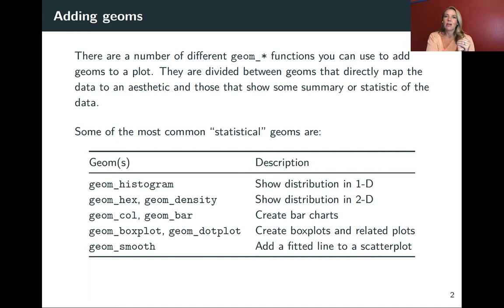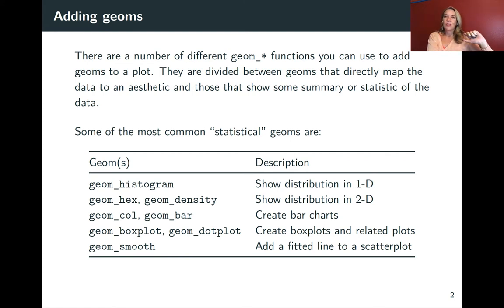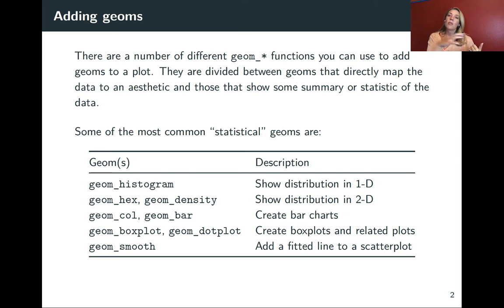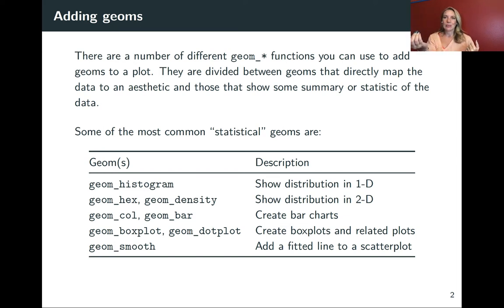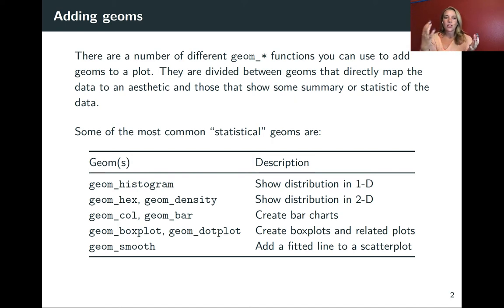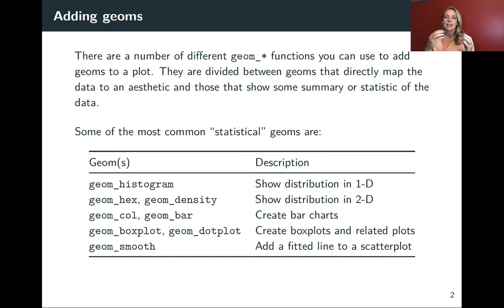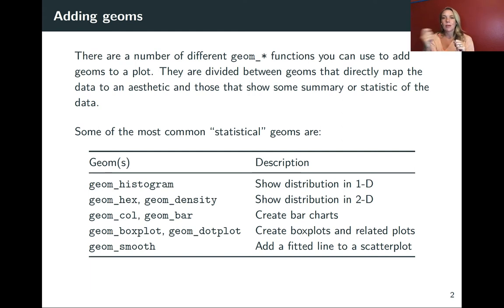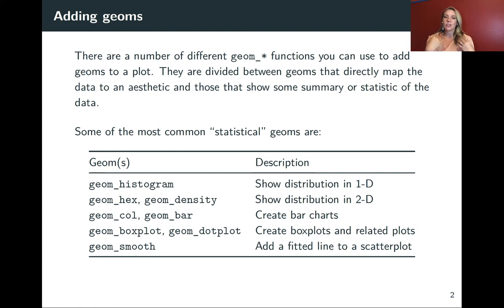There are some other geoms as well that do things a little bit differently. They will actually process or summarize the data in some way before they create that plot. These are called statistical geoms, and there are a number of them that we'll use. Conceptually, they can be just a little bit harder to wrap your head around because they are doing that extra processing step as part of the plotting. But once you get the hang of them, they're pretty straightforward and a really powerful way to add to what you're showing with your ggplot.